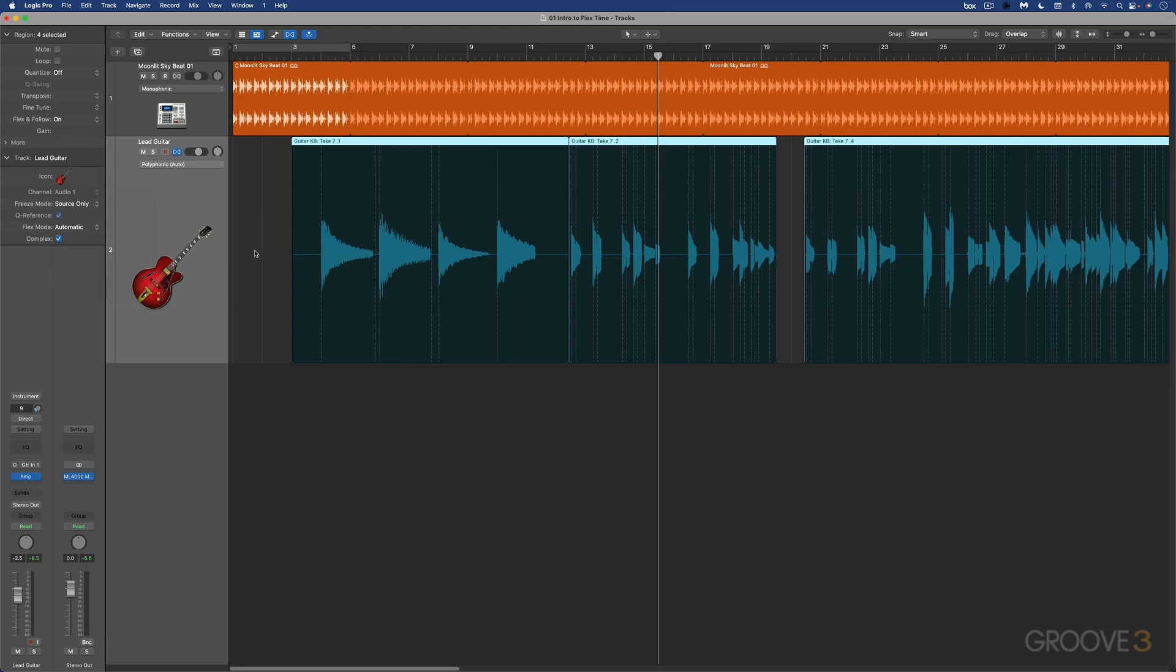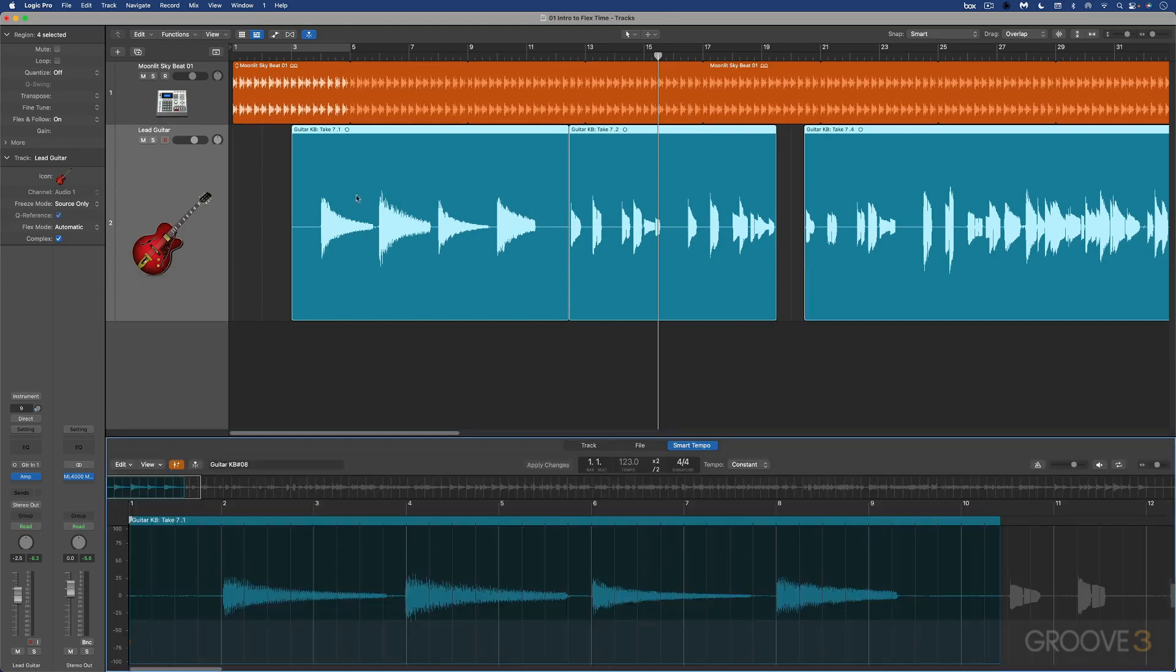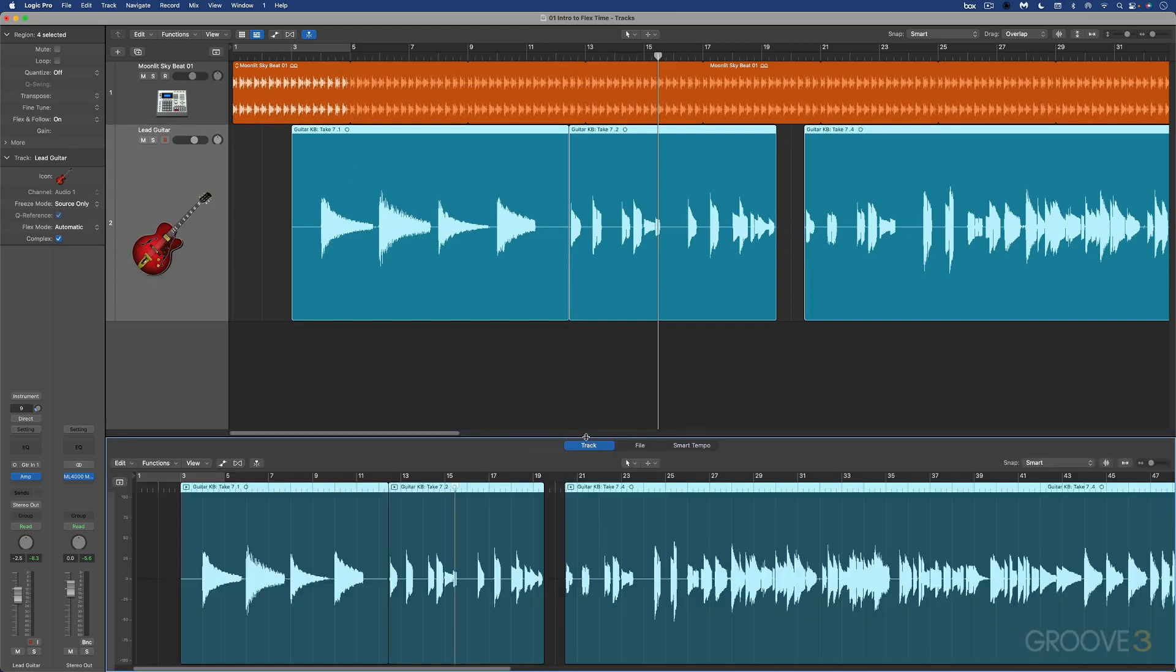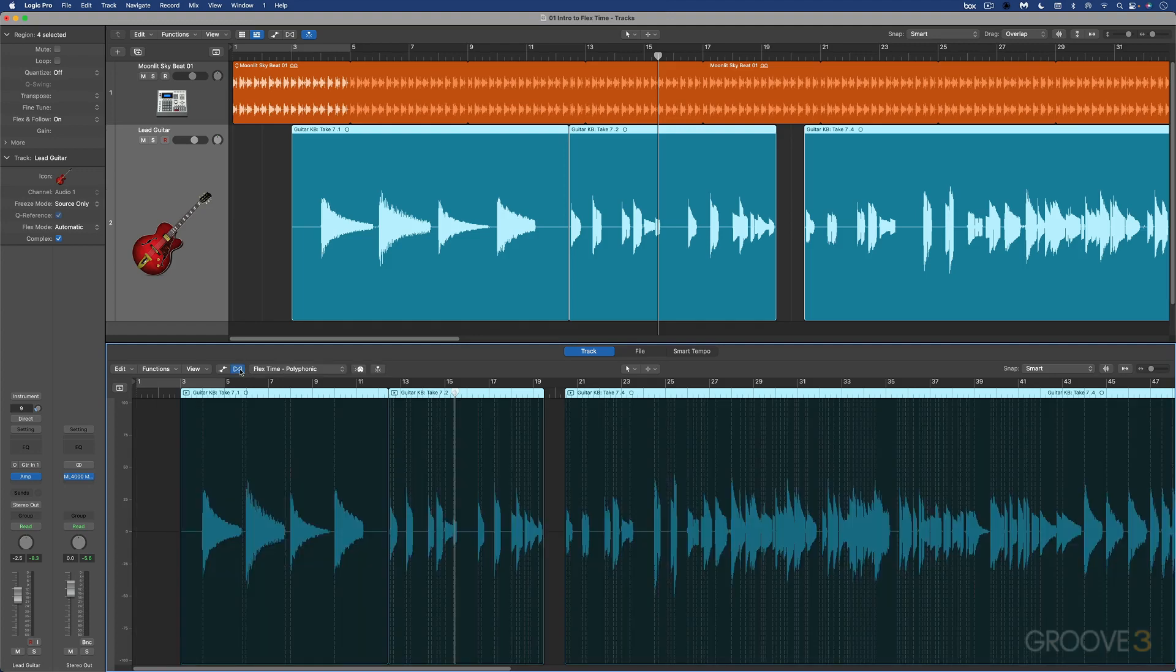Before we do that, I want to show you how this works in the audio track editor. I'm just going to turn off flex view here, and I'm going to hit E to open the editors. We have the audio track editor over here. What we can do is click the show hide flex button in the audio track editor or press command F. With this highlighted, I can enable it there, and we get the same display with the transient markers detected.